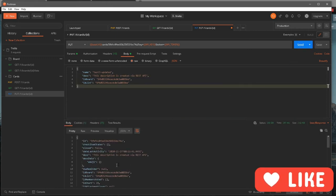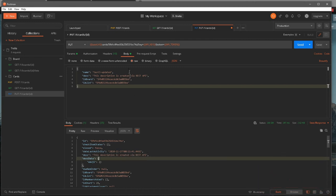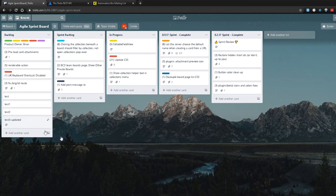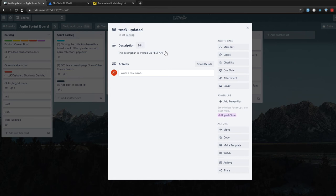This time, if you notice, we have the description field in the response — exactly what we passed in. The name is still the same, and you can see this icon indicating there's a description. If I open the card, it says 'this description is created via REST API'. So we actually updated the data — added a description — using our REST API, which is really awesome. You can make changes to any of the fields, add comments, and do whatever you want.